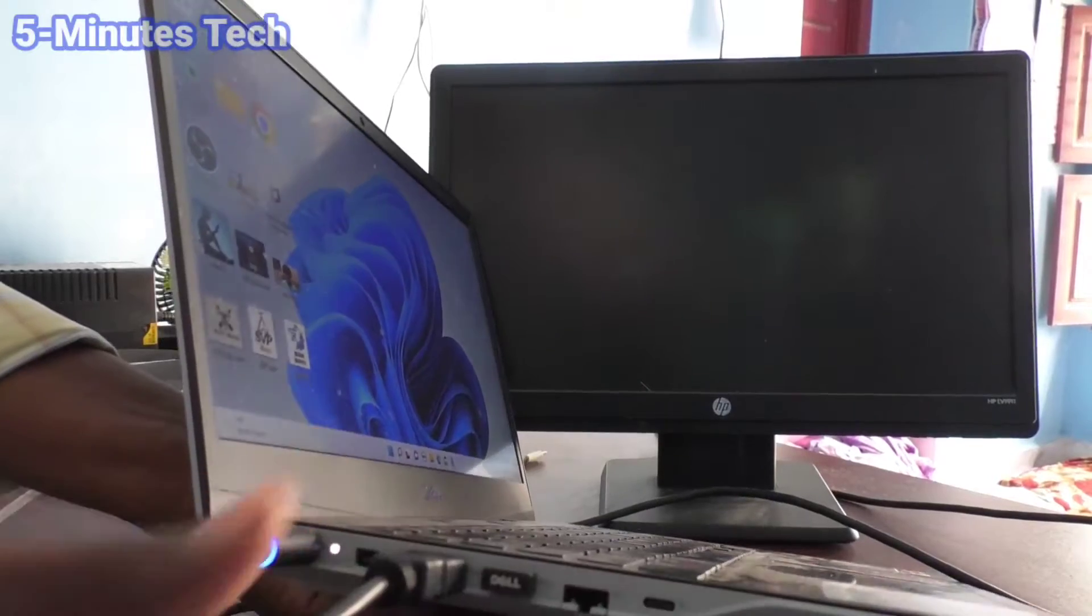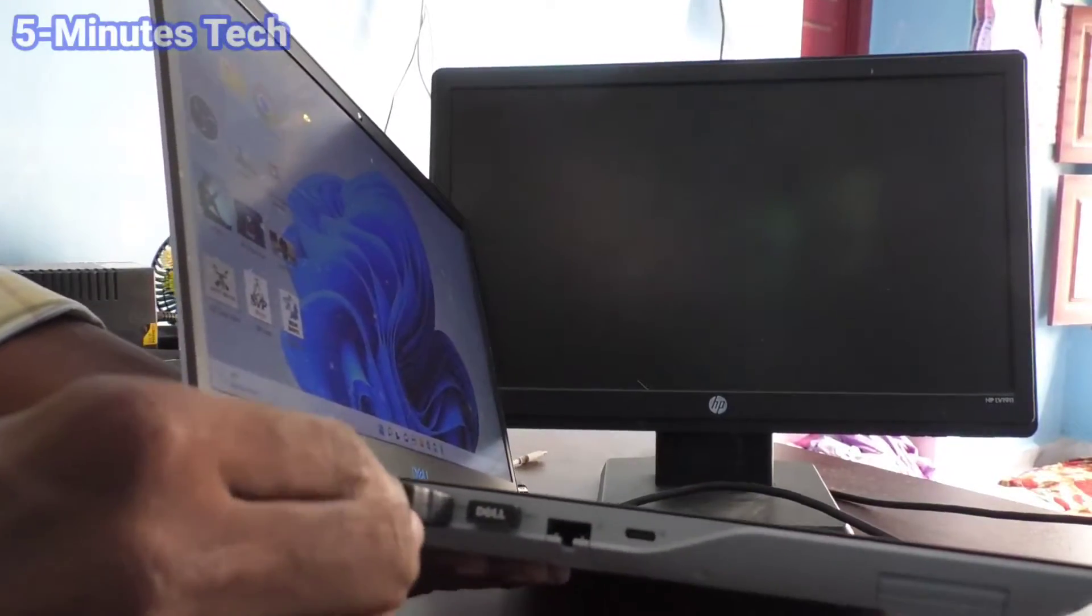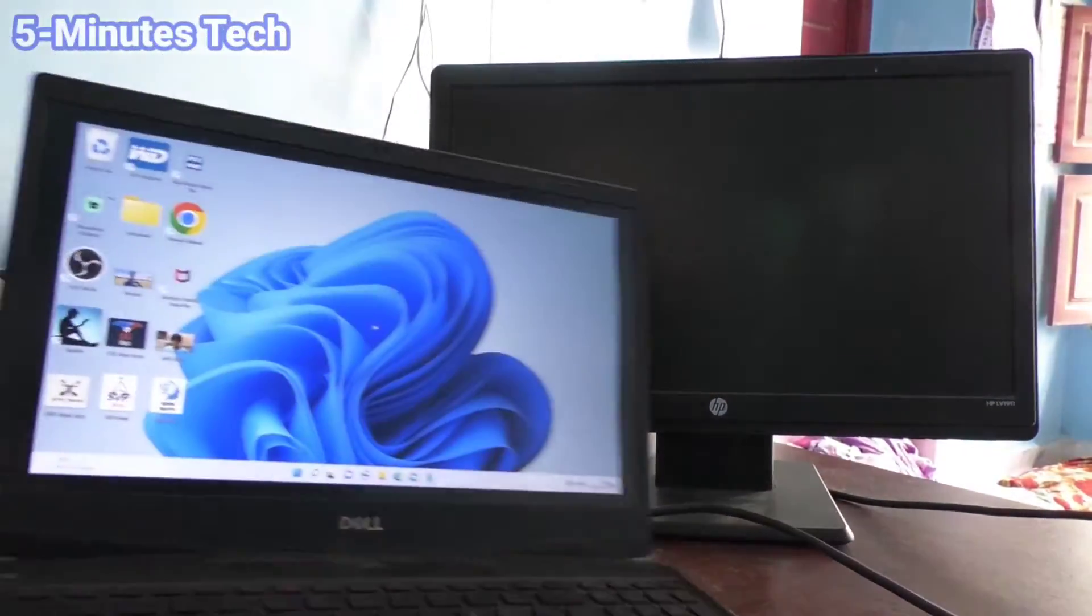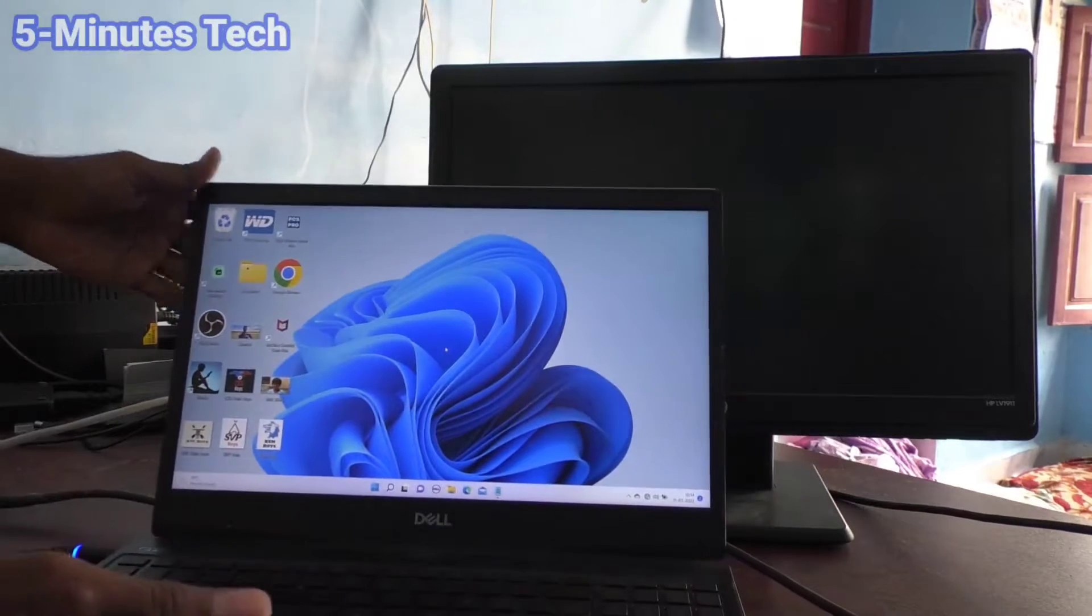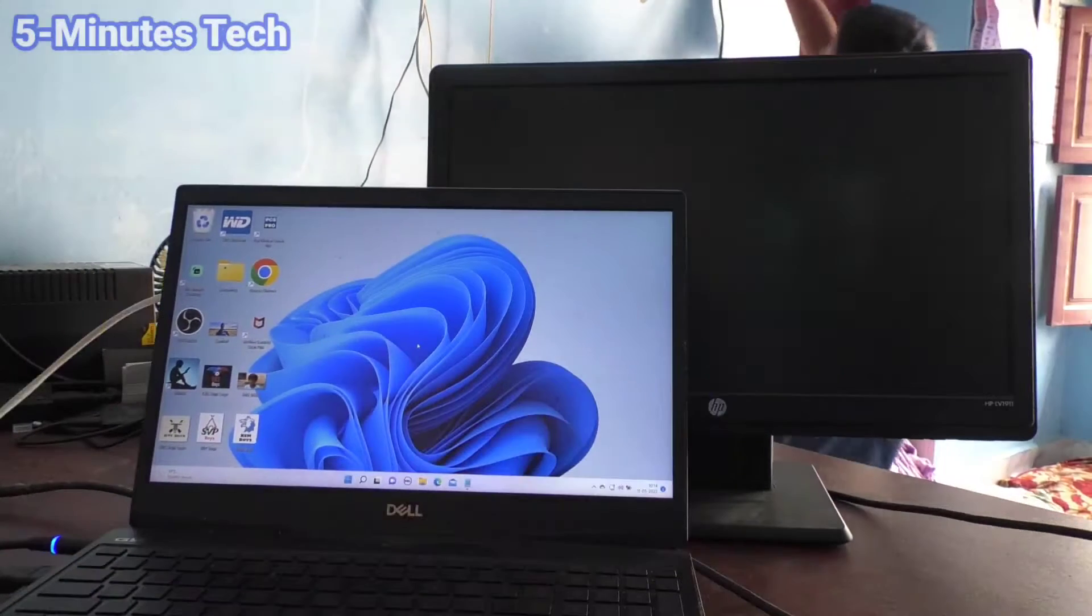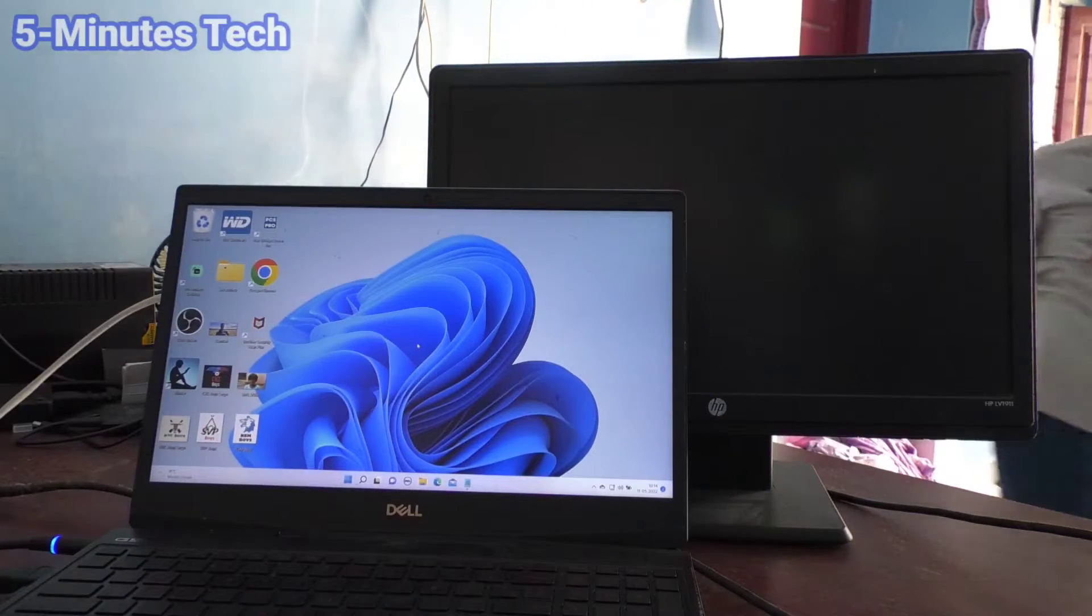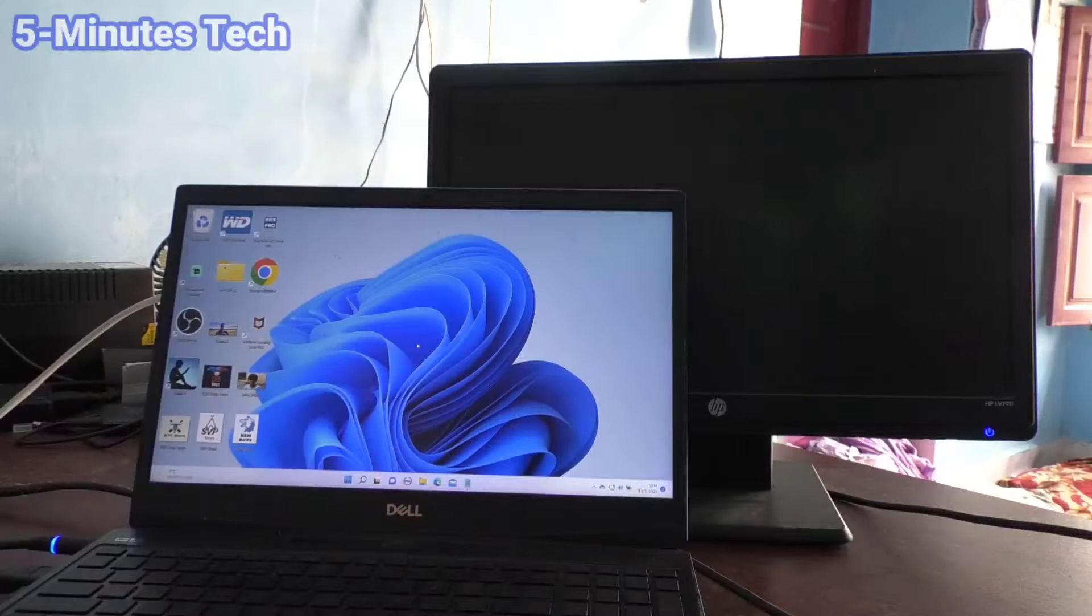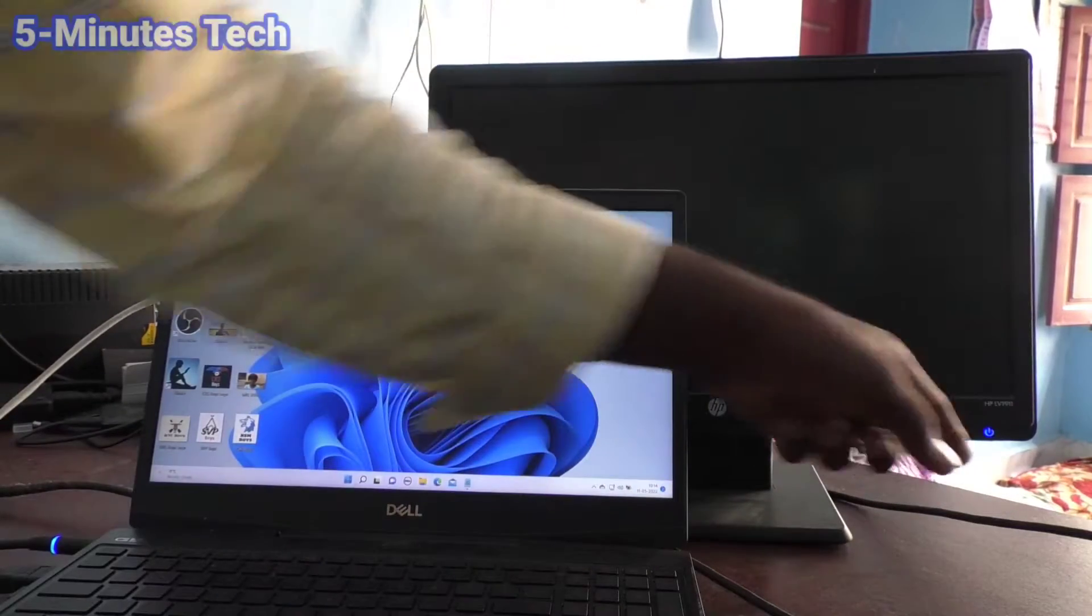I've connected it. Now switch on the external monitor. Yes, the monitor is powered on here.